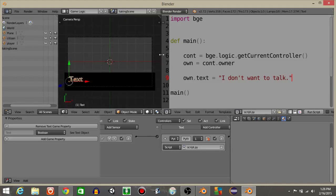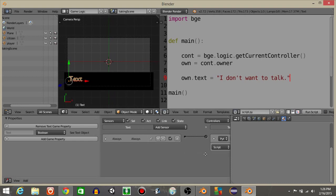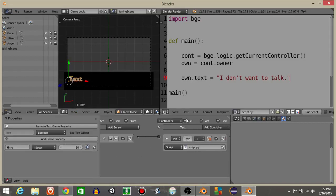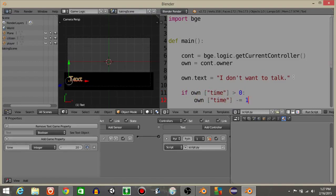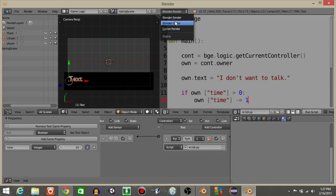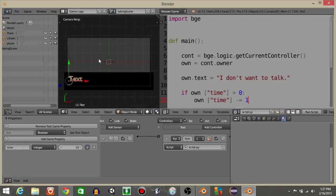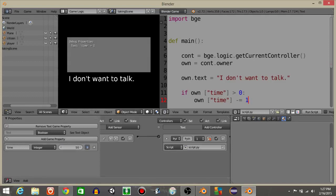Inside the game property, we want to add a game property as an integer — I'll call this time. We want this dialogue box to remove after a certain amount of time, so I'll set this to 20. We're going to have: if own.time is greater than zero, own.time minus-equals one. Let's hit the I button, then game, show debug properties — it's going to count down fairly fast, so I might set it to 50.